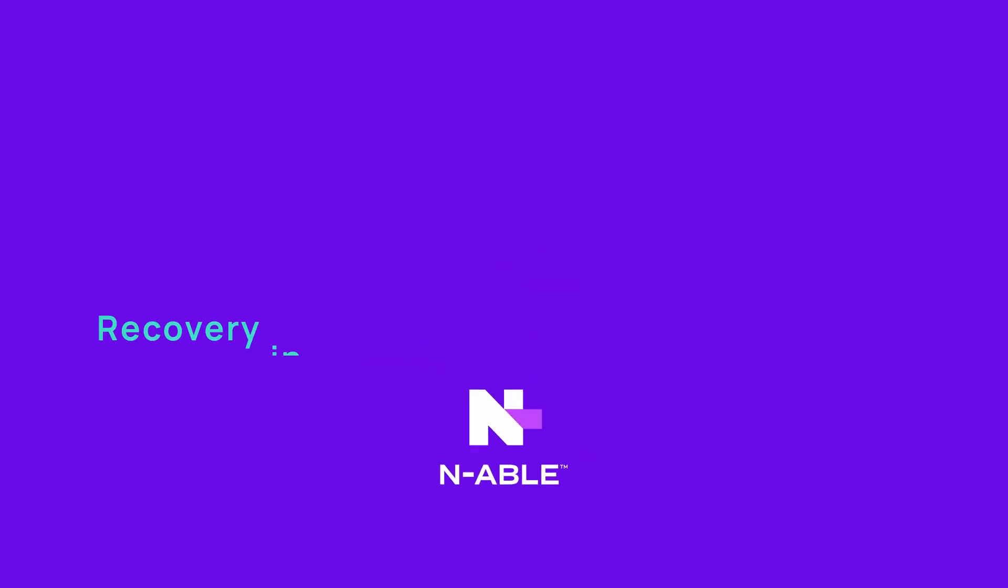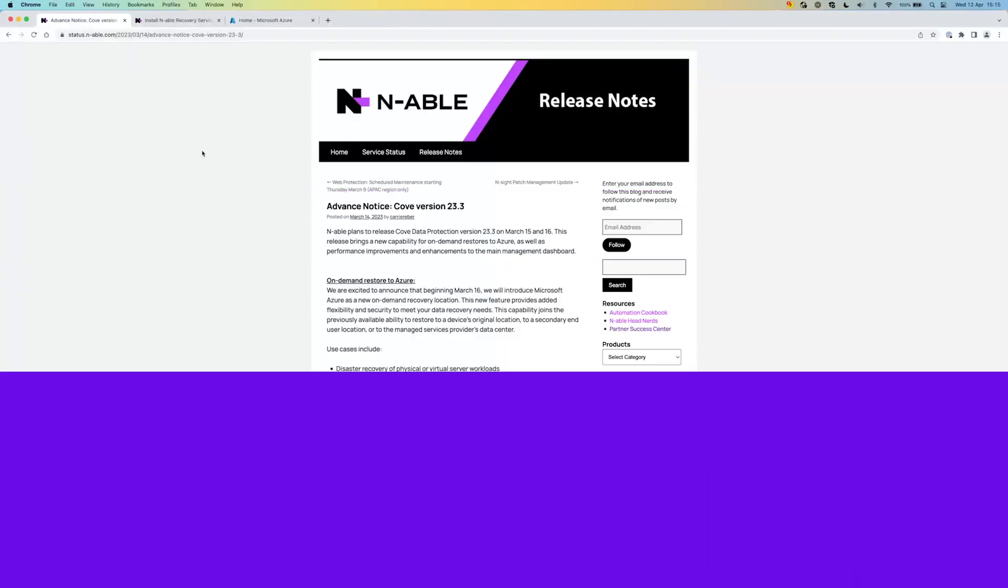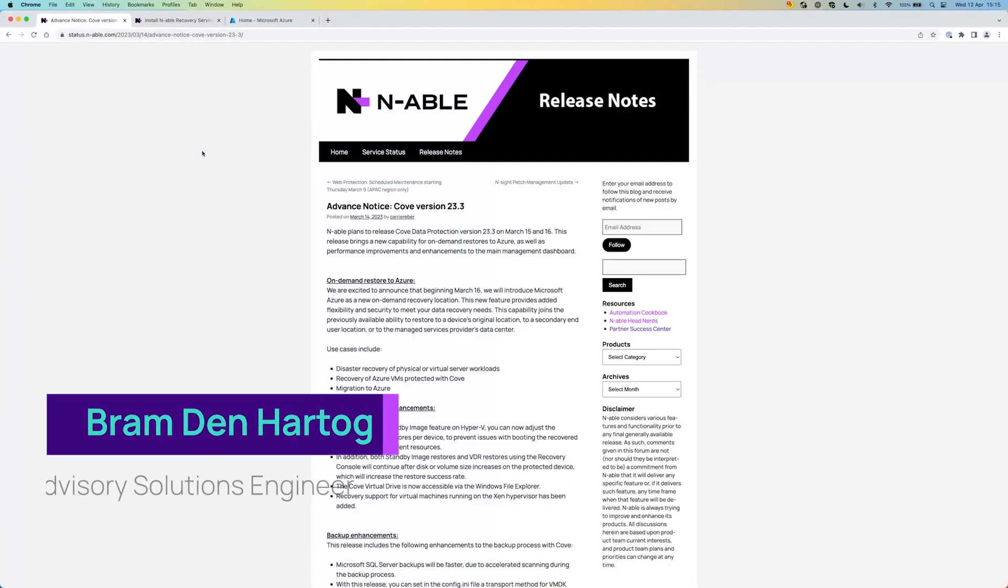Hello, good day everyone. My name is Bramdan Hartog and today we're going to show you the option to do a restore into Azure.